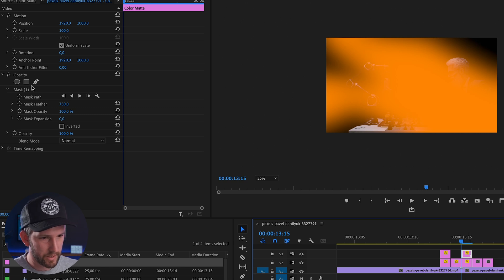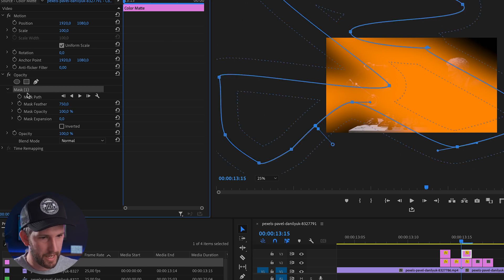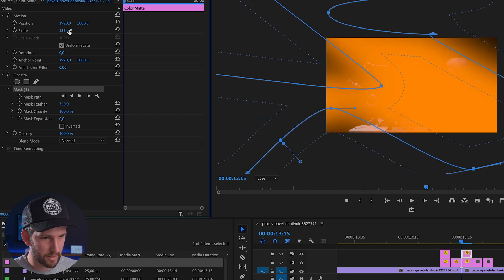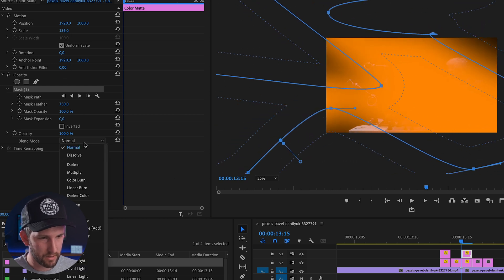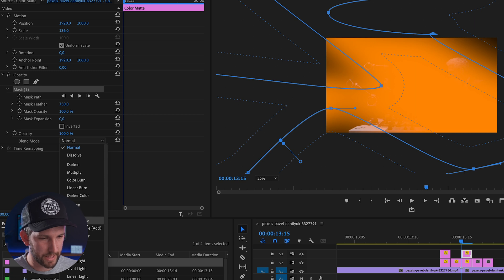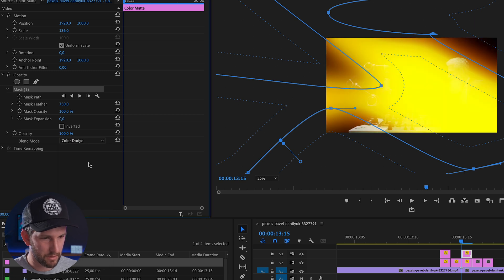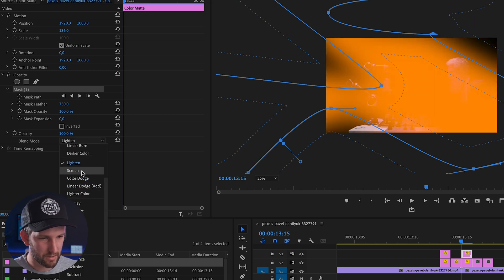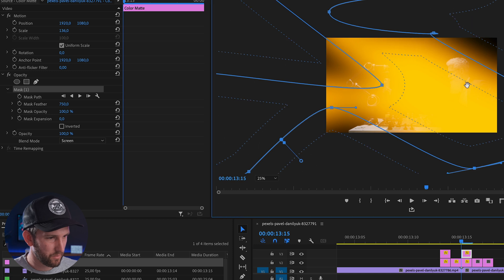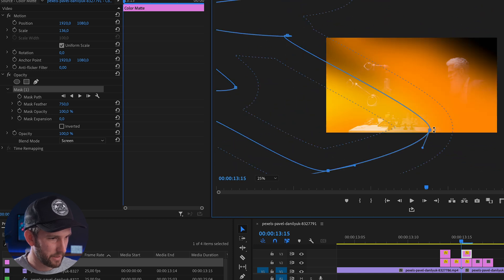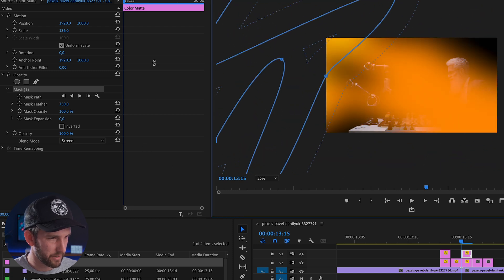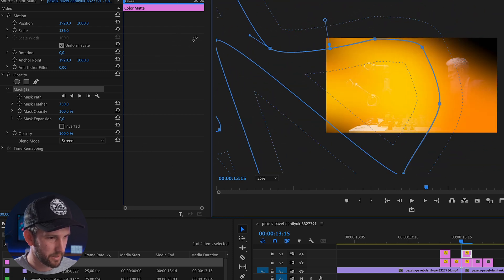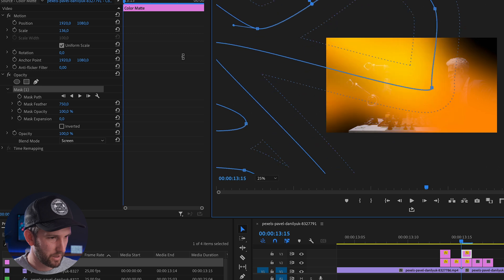So on the second one, I'm going to click on this mask path and just scale it up and make it nice and big. And what I'll do is change my blending mode to color dodge. No, not color dodge. Screen. Screen works a bit better. See, you can play around with this as much as you want. We can rotate our mask and get something that works.